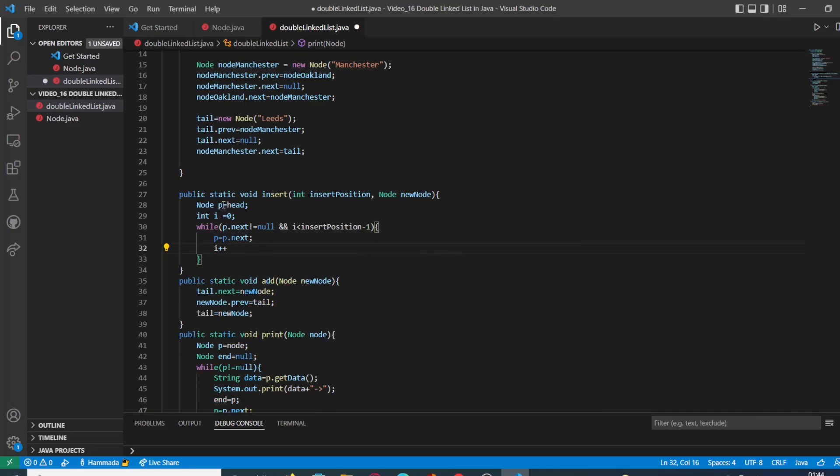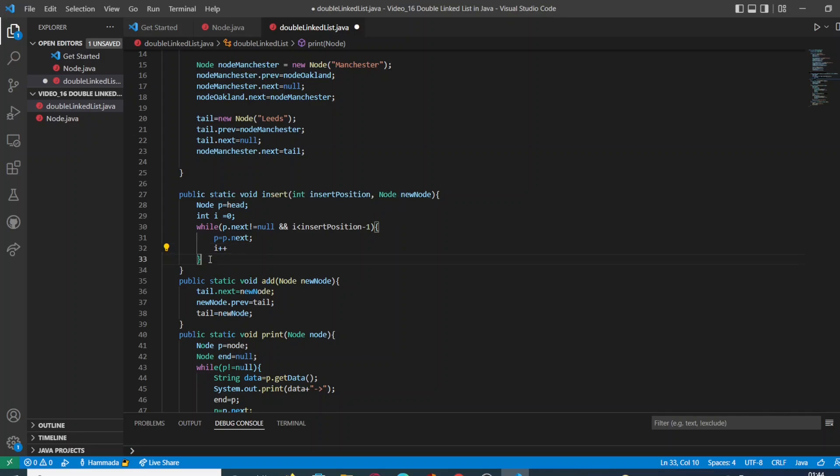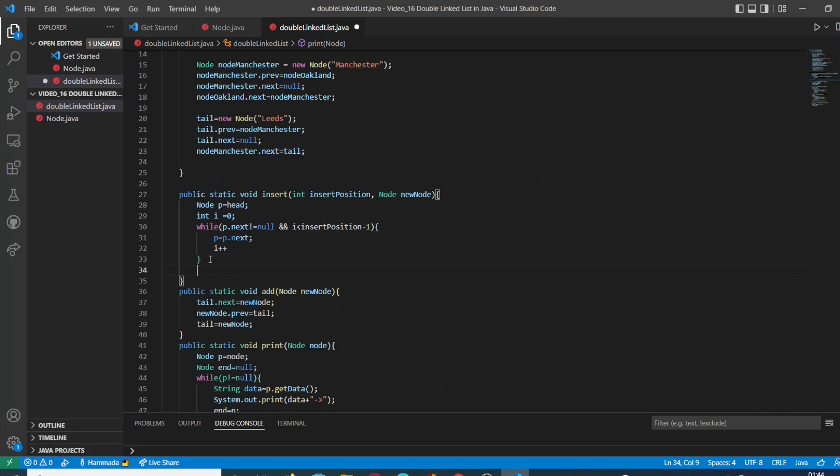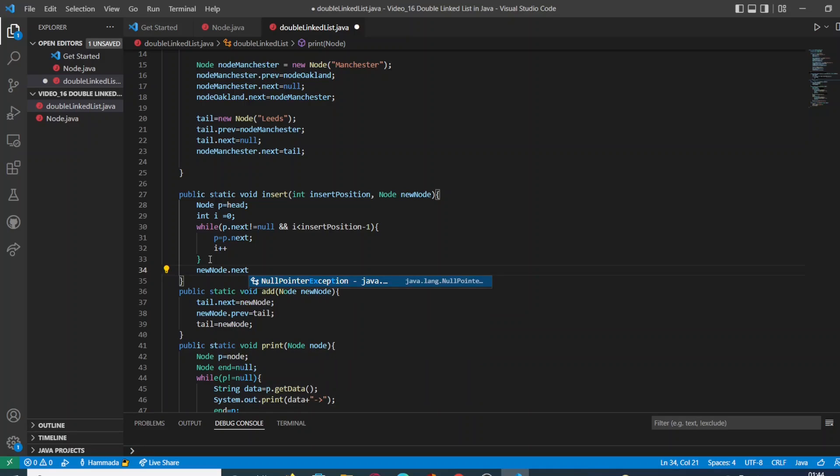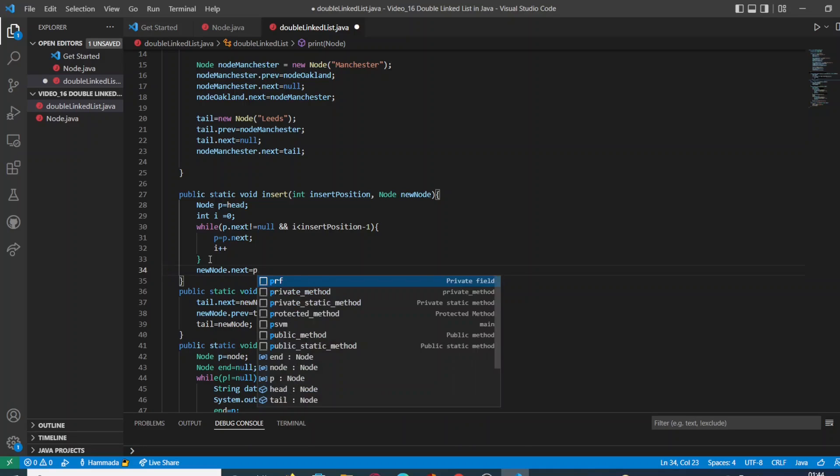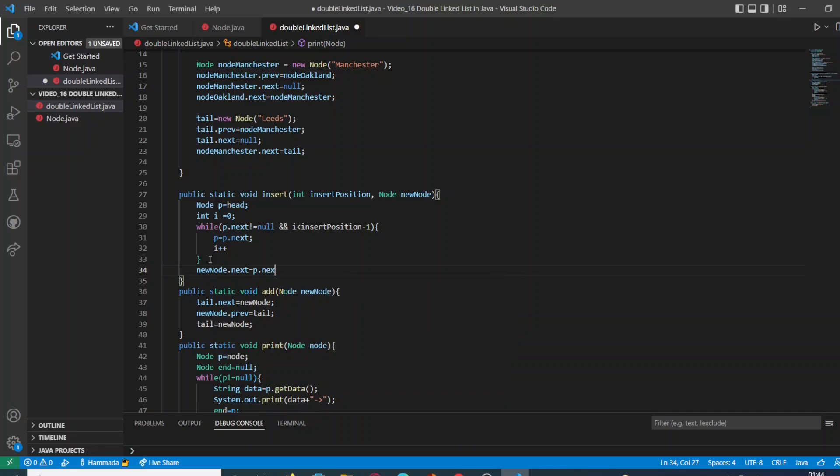So for each iteration, we are going to replace the value of p to the next position and we are going to increment the value of i by one. Once we have arrived to the specific position, in this case position 2.